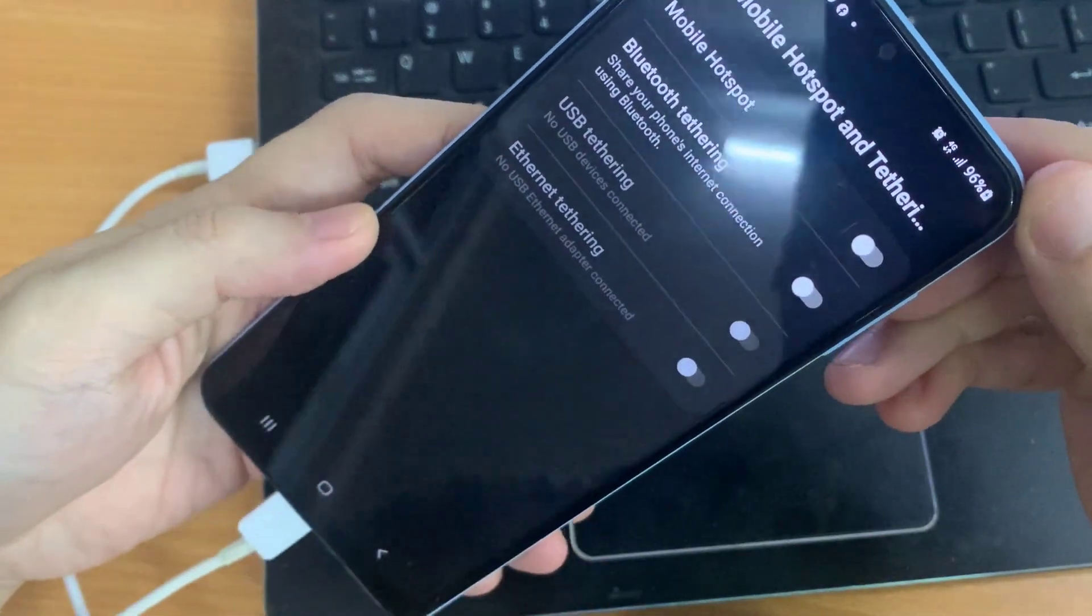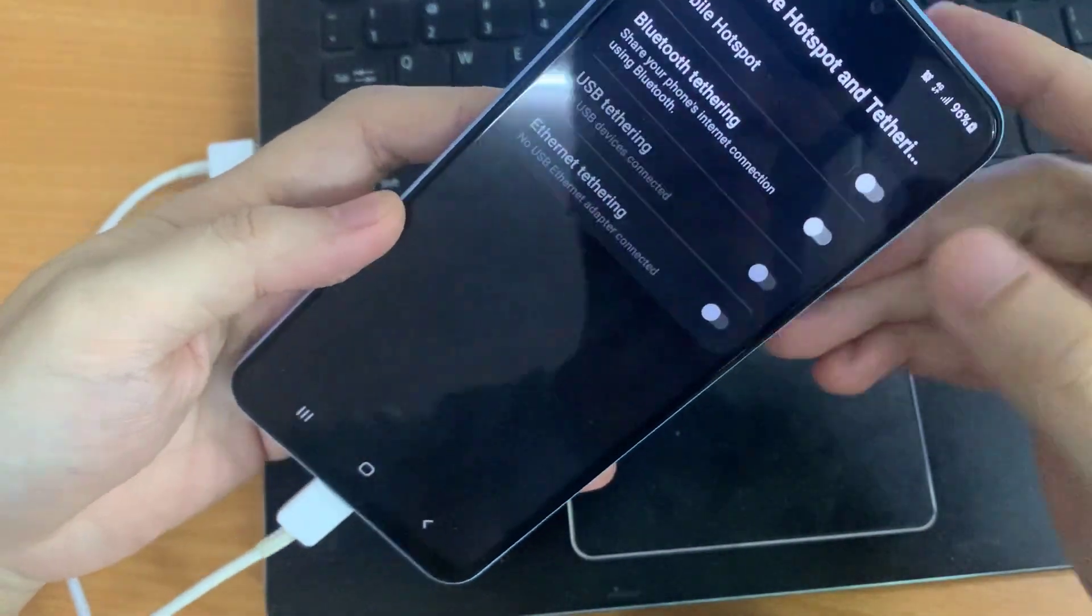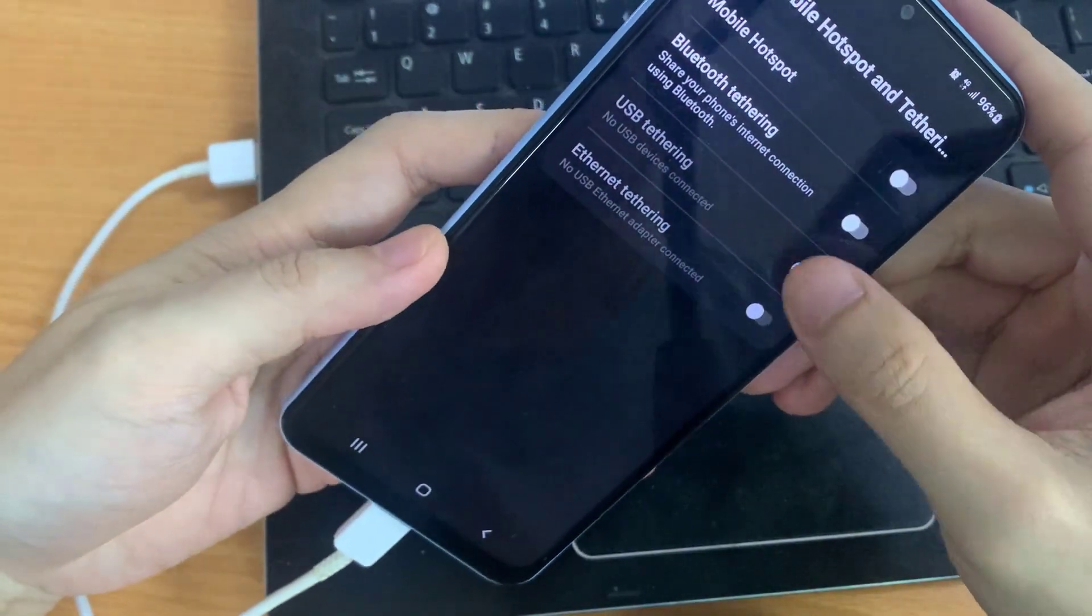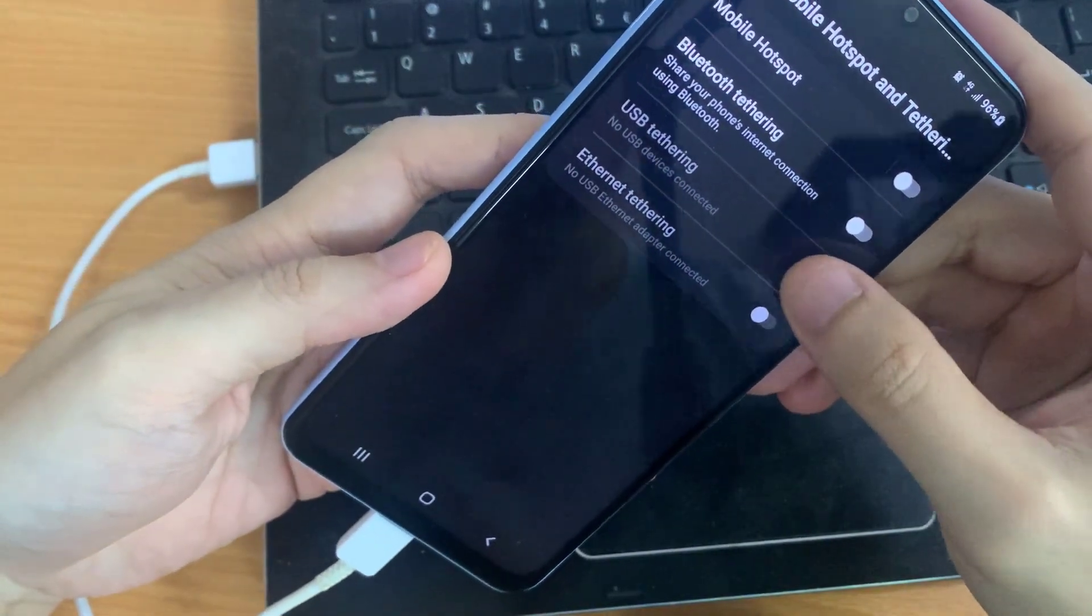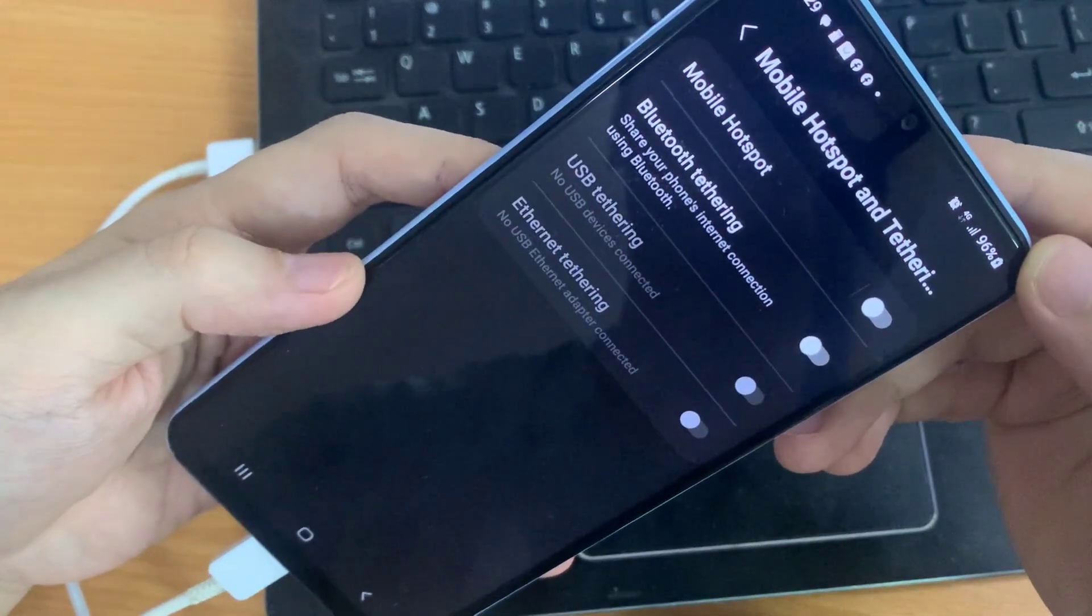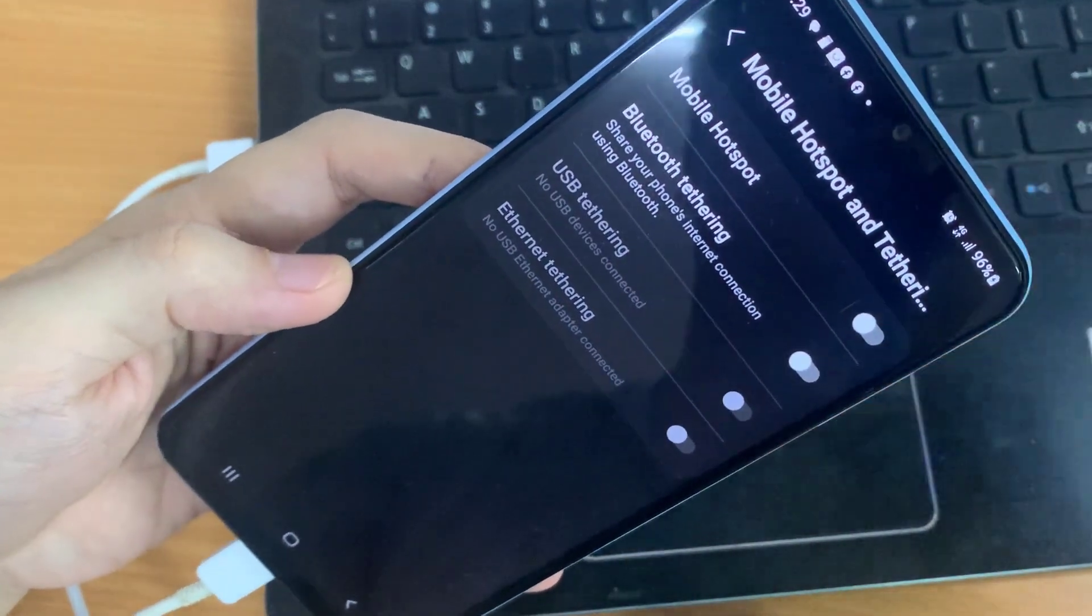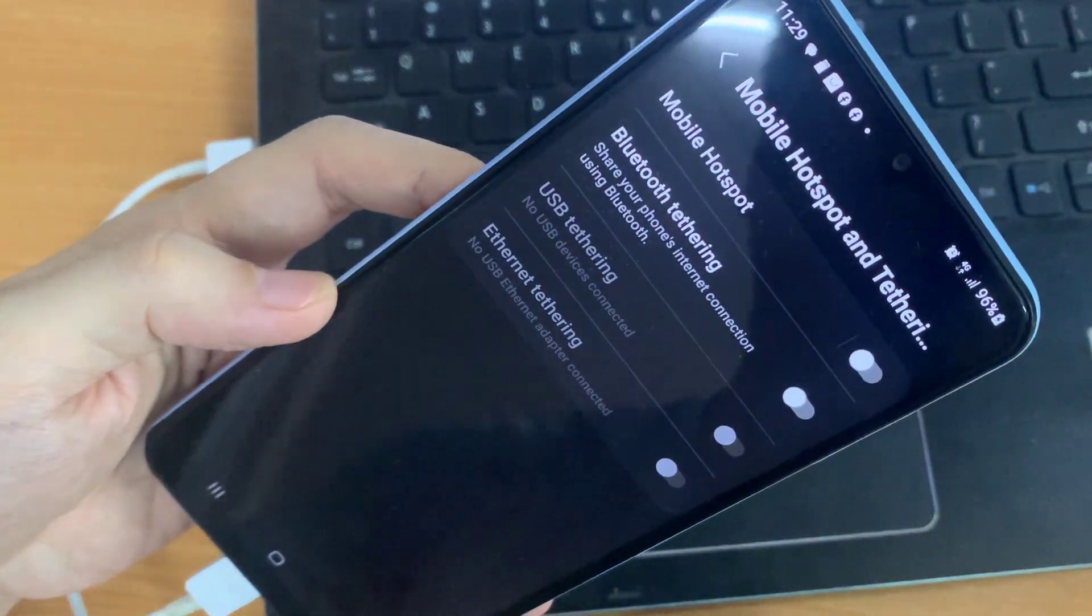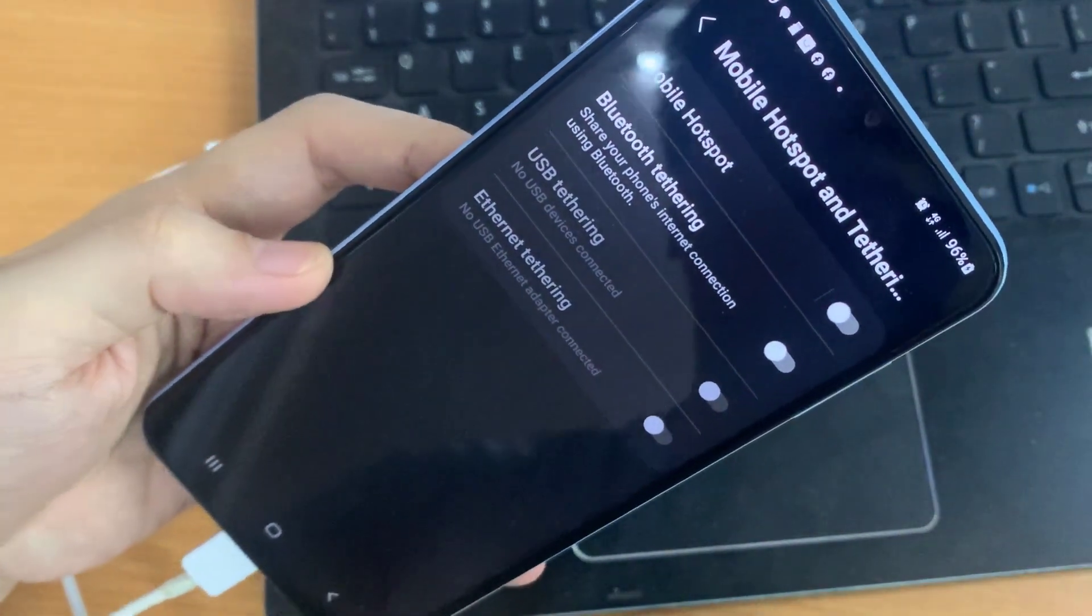This video is also helpful for those who want to have internet access to their desktop computers without cables connecting between PCs and routers. Let's begin.